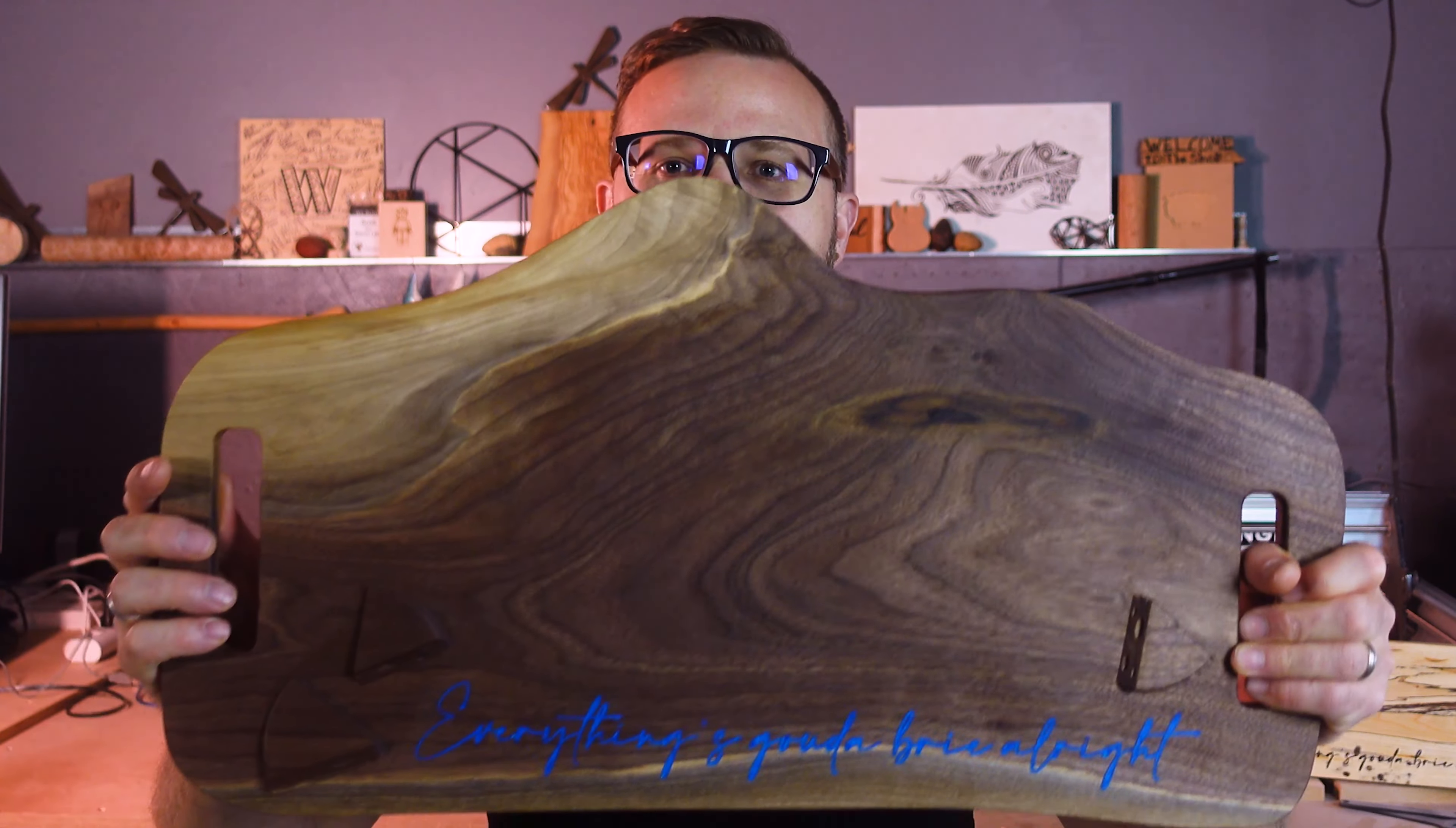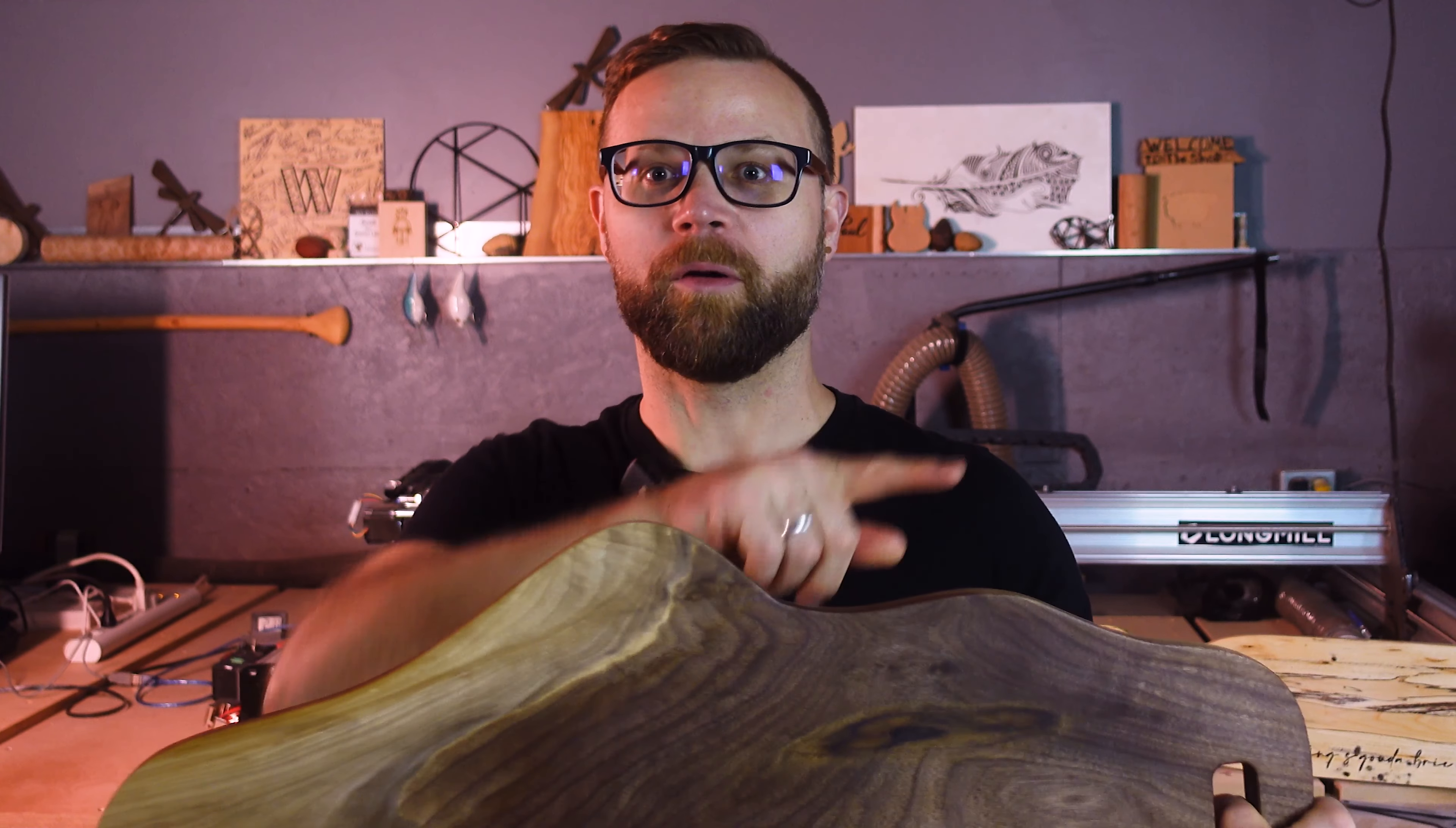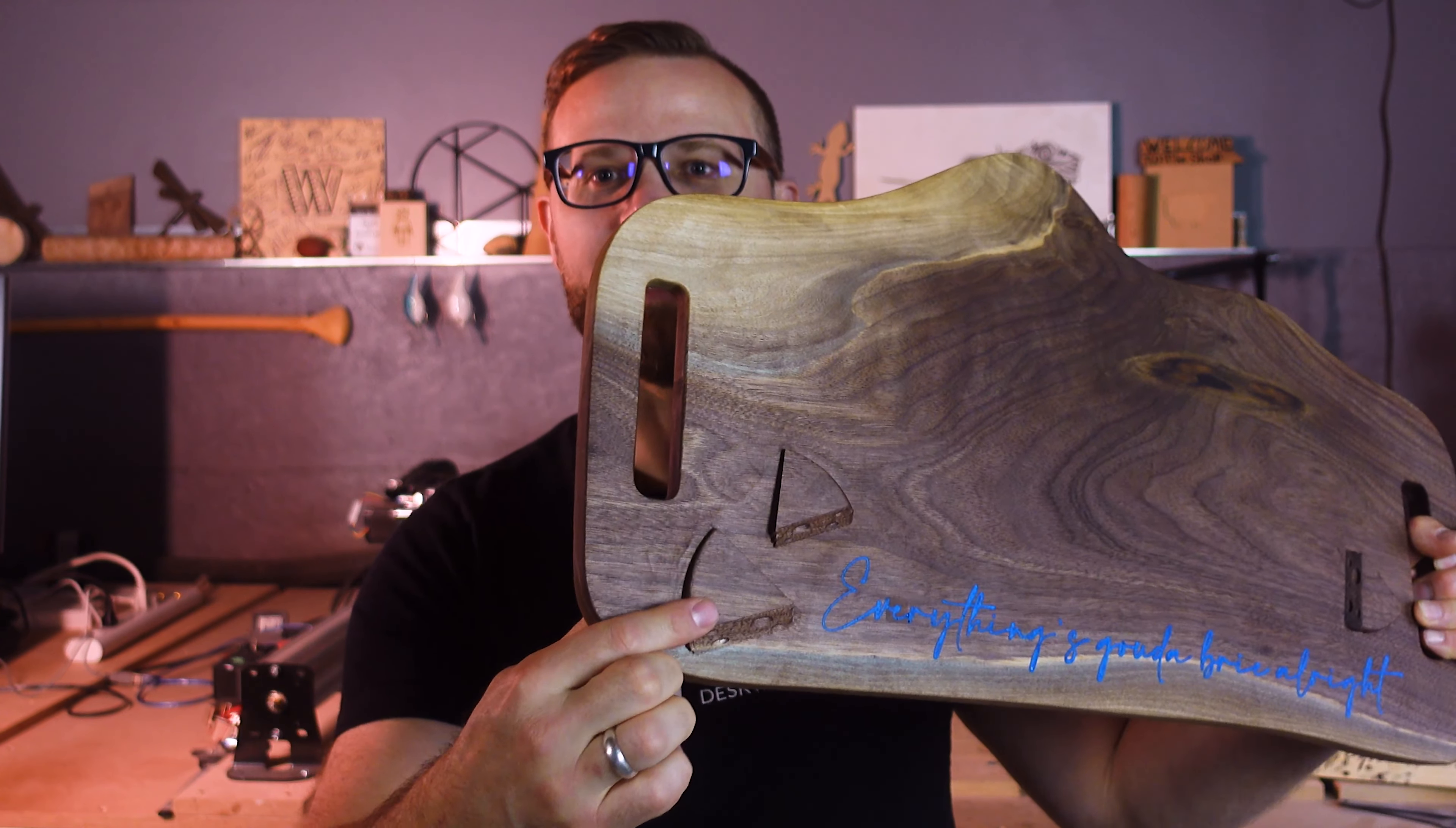Hey there CNCers! We're going to show you three ways to level up your charcuterie boards from beginner to advanced. Let's go!